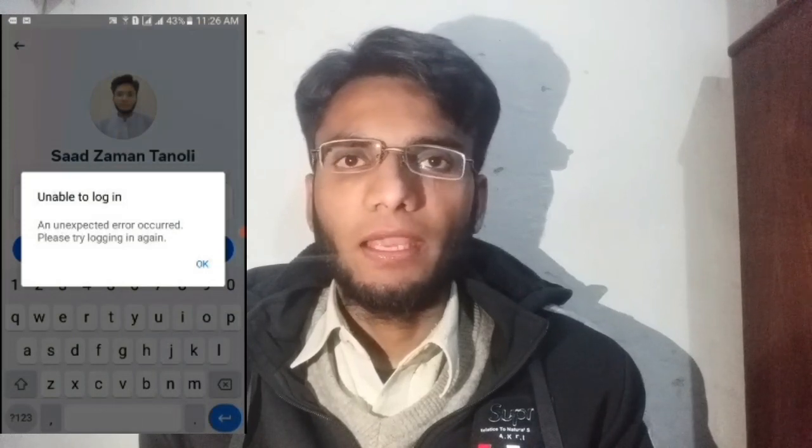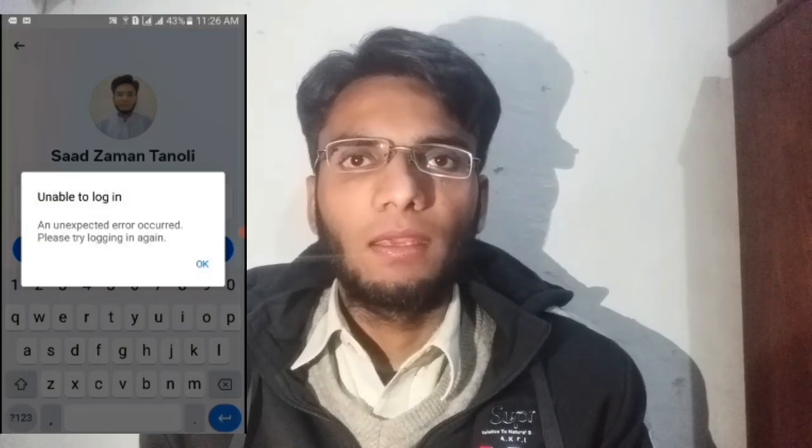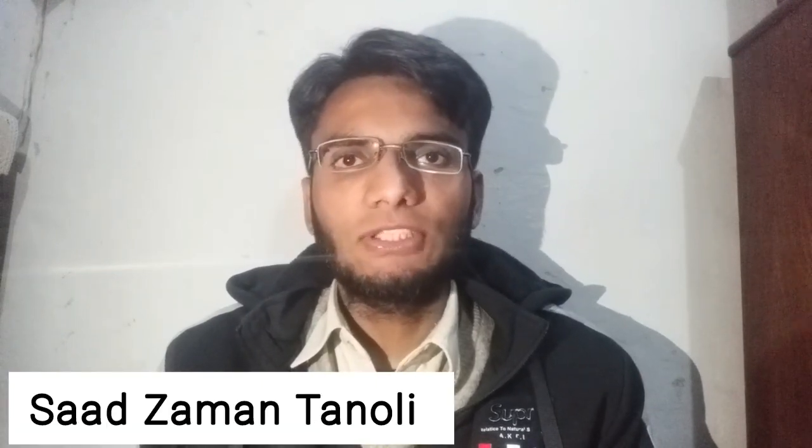Hi viewers, in this video I'm going to show you how you can fix the problem which is that when you try to log in to your Facebook account, the error pop-ups which is unable to log in. An unexpected error occurred. Please try logging in again. In this video I'm going to show you the steps which you have to follow. My name is Saza Manthanoli. Welcome to Get Information and Knowledge YouTube channel. Let's get started.